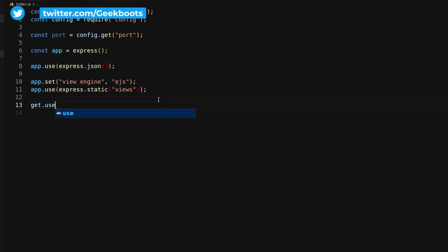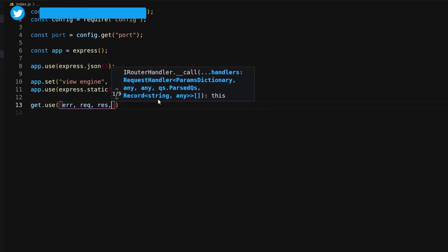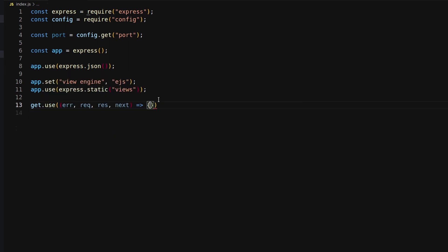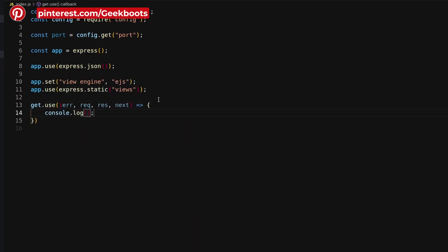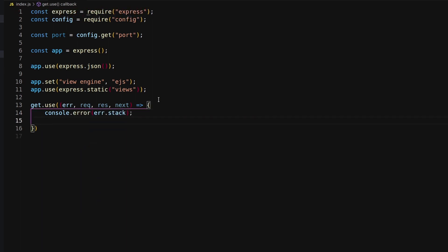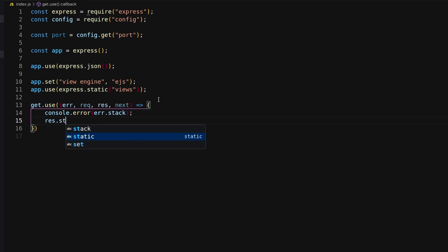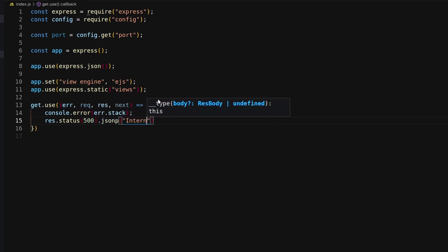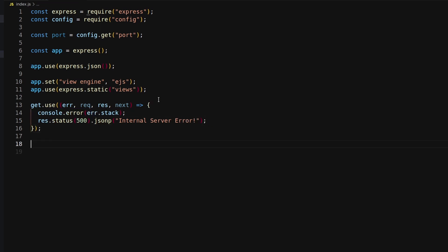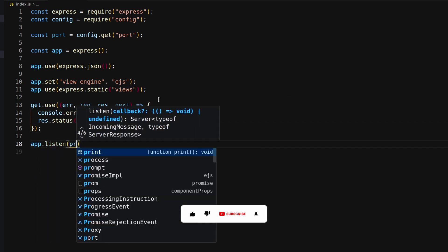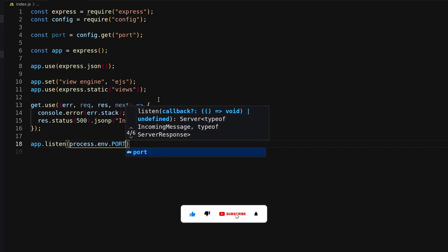To catch unwanted errors, set a middleware. Finally, mention an app listener to listen for all requests from port 8000.